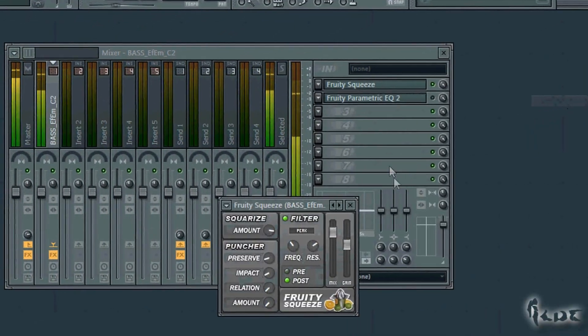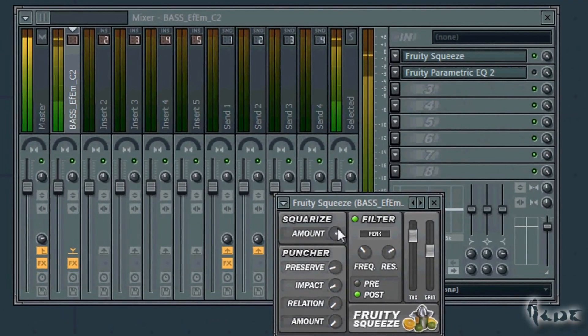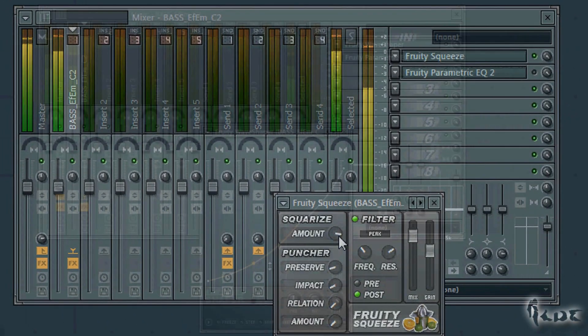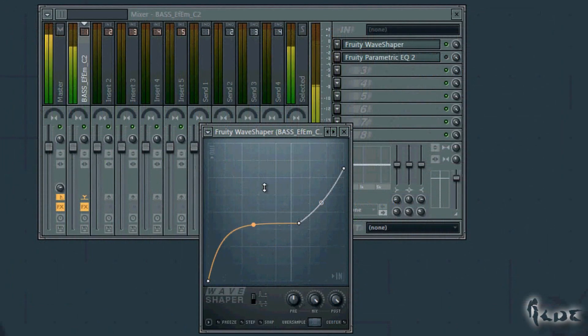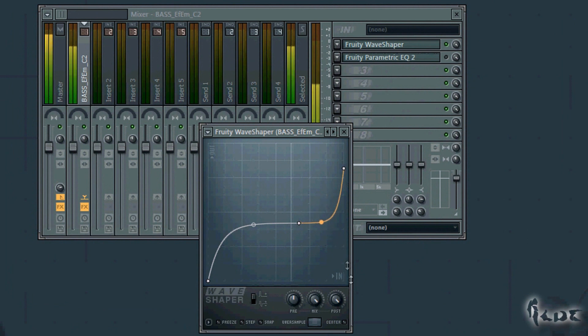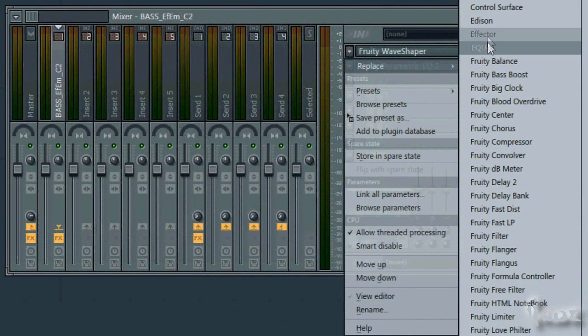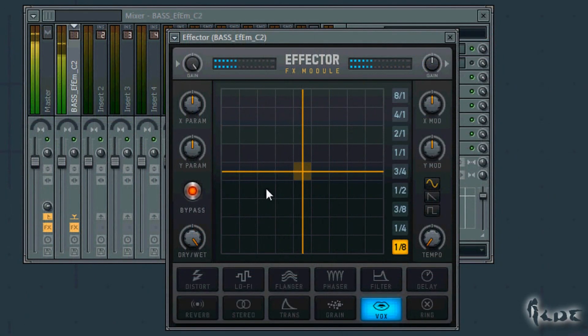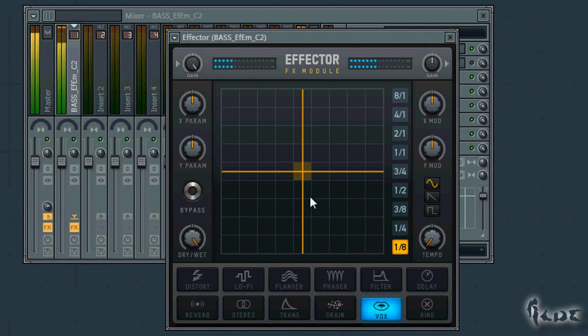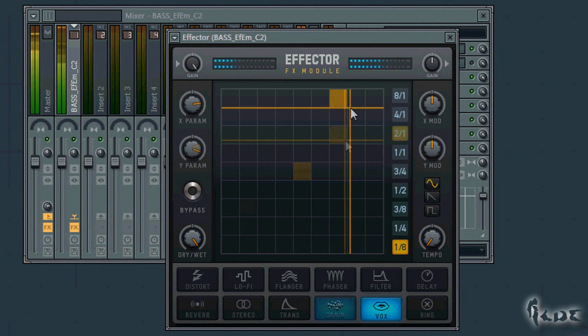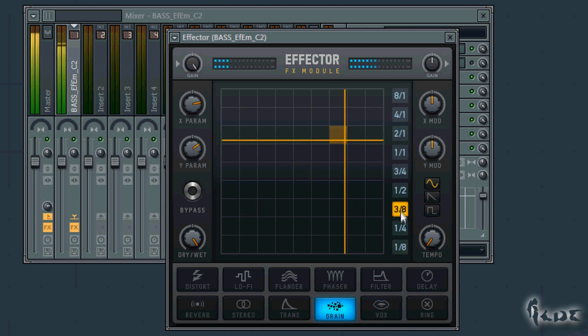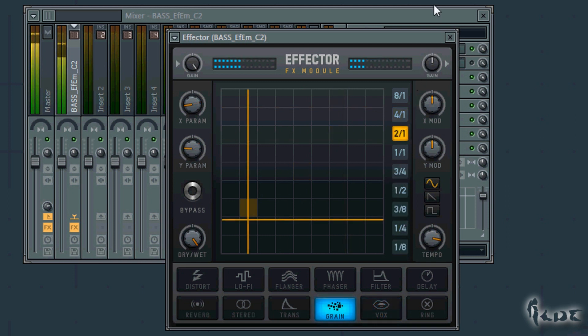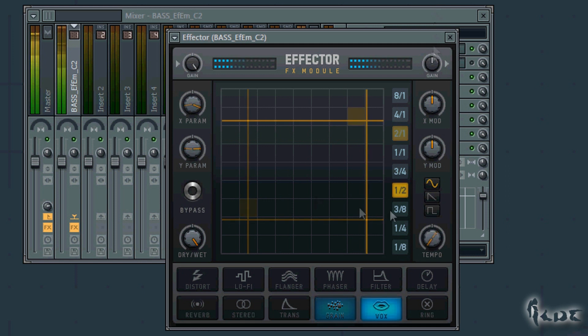You can use Fruity Squeeze or Fruity Wave Shaper as well. New in FL11 is the Effector window. This is used to distort the signal using any effect below. To edit the output, set the time signature on the right, the tempo knob and drag the points in the graph.